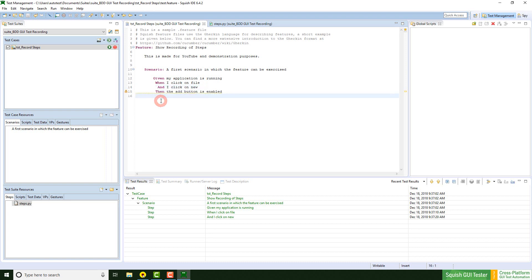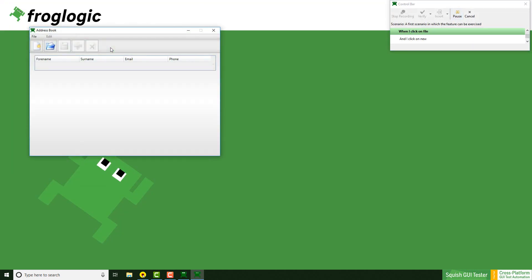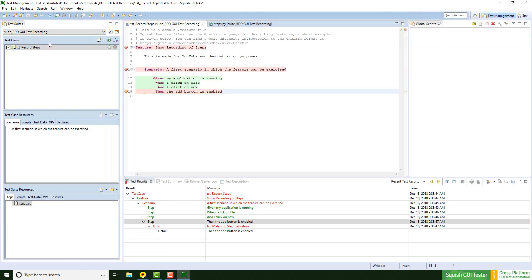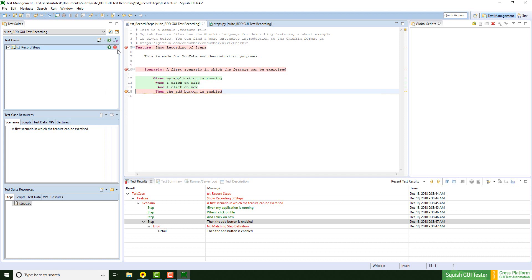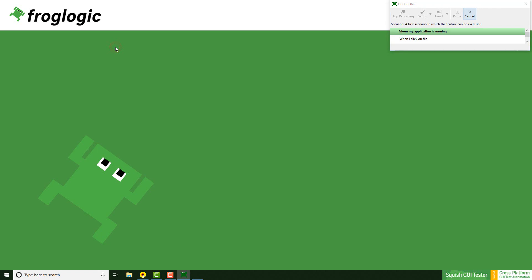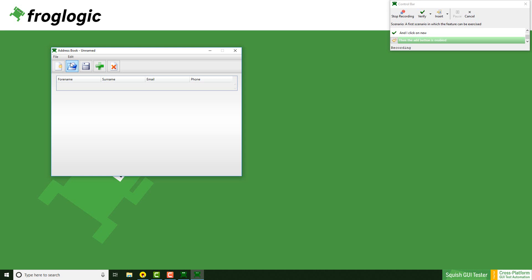If I replay the script real quick, we will see an error which says that one step is missing. A very nice feature is that I can just click on record again. Now the script replays until the next missing step occurs, which is the add button is enabled.